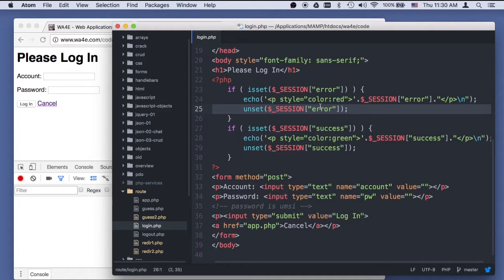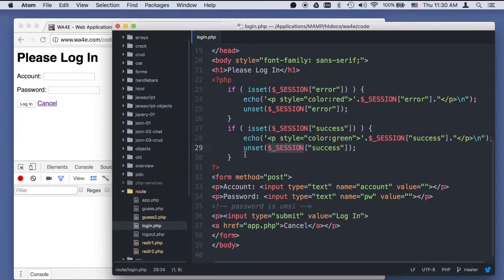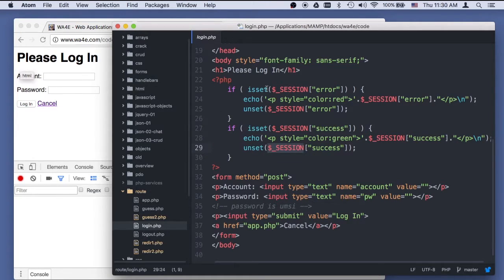That's why we call it a flash message. In this case, the same would be true if there's a success - except I print it out green and then unset it. So right here between log in and the start of the form, there might be a message or may not.